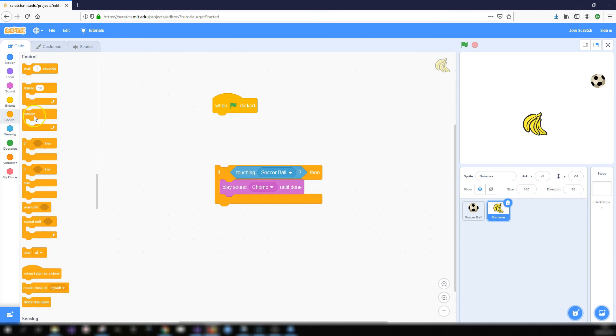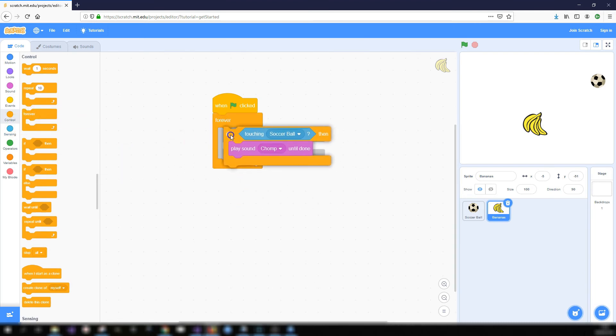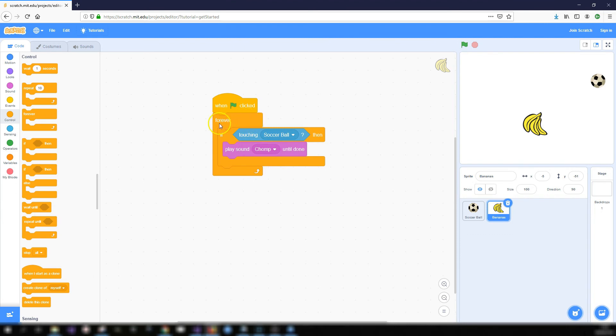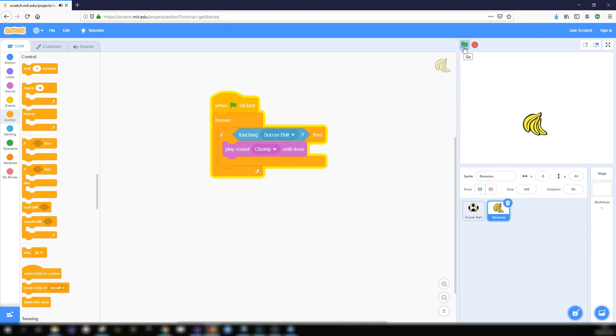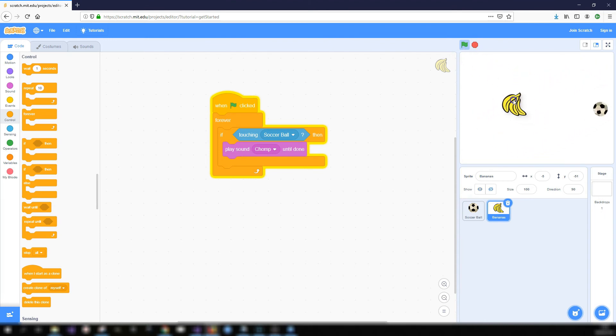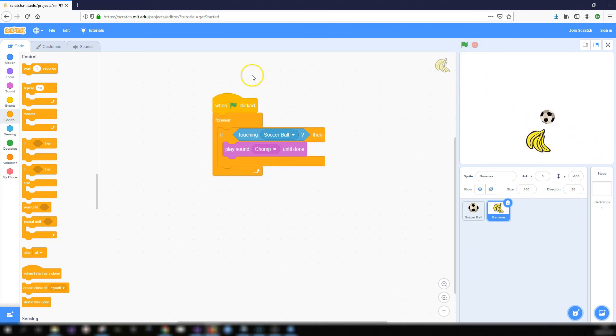So I'm going to keep on checking if the soccer ball is touching the bananas. Hopefully this should work when I click on the green flag. We'll see each time the two sprites touch off each other. Let's try and put it in the way. It plays the sound. So that is how you add in code blocks and add them together and put them in for different sprites.